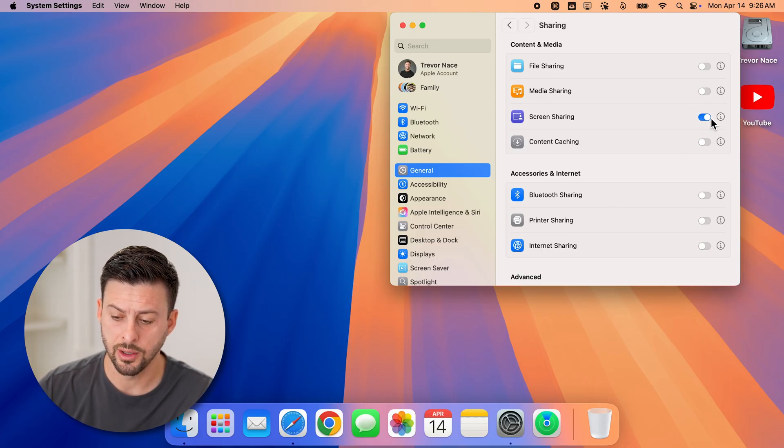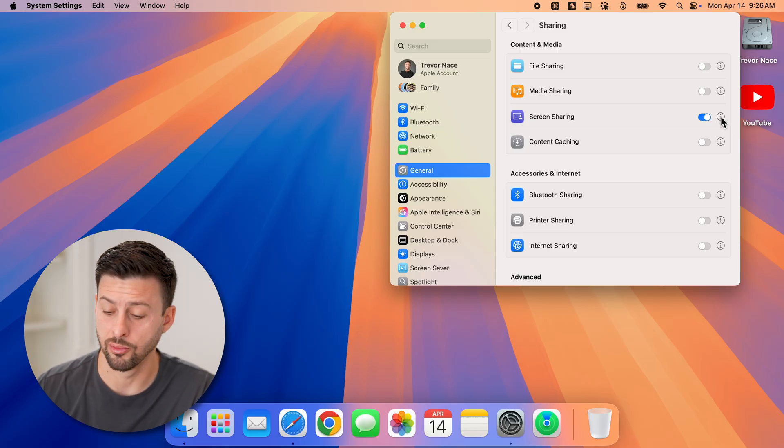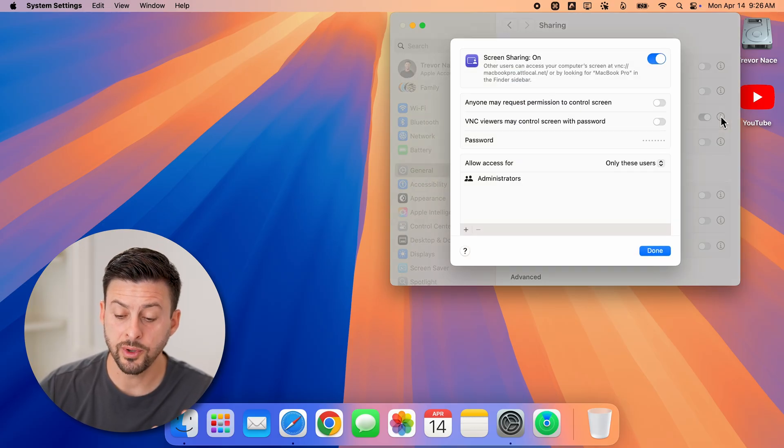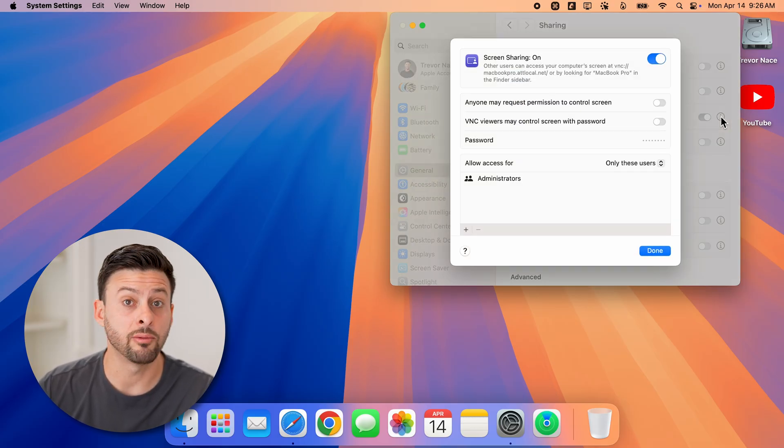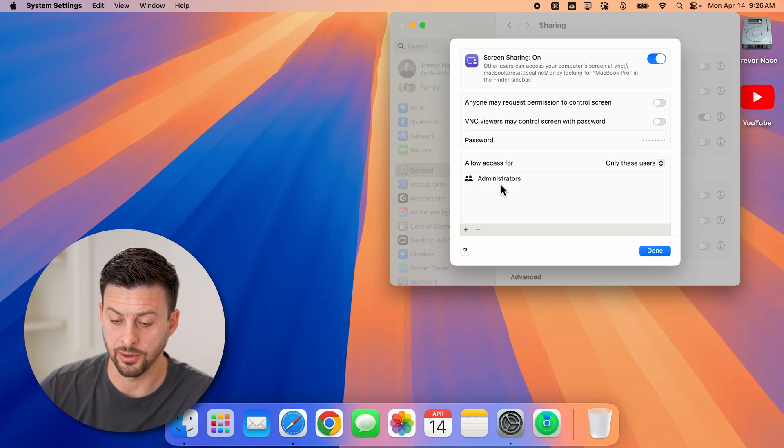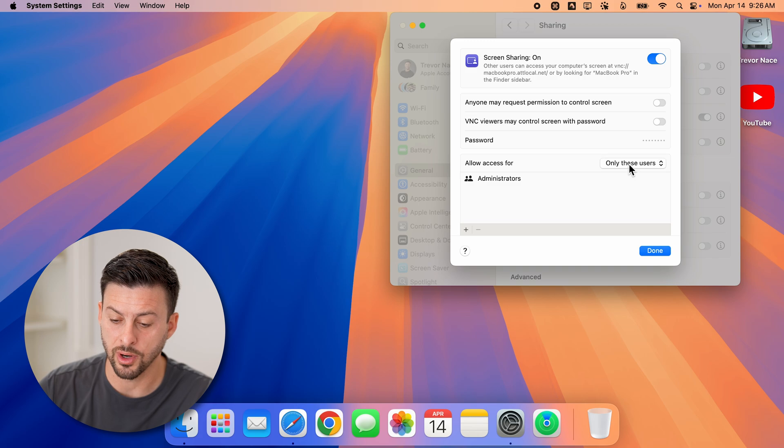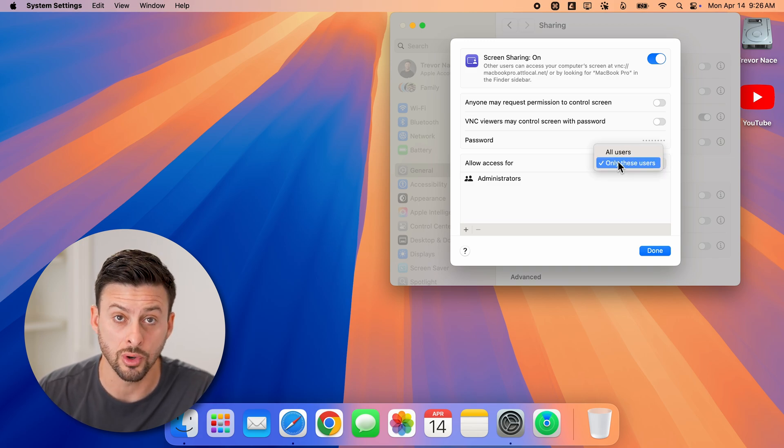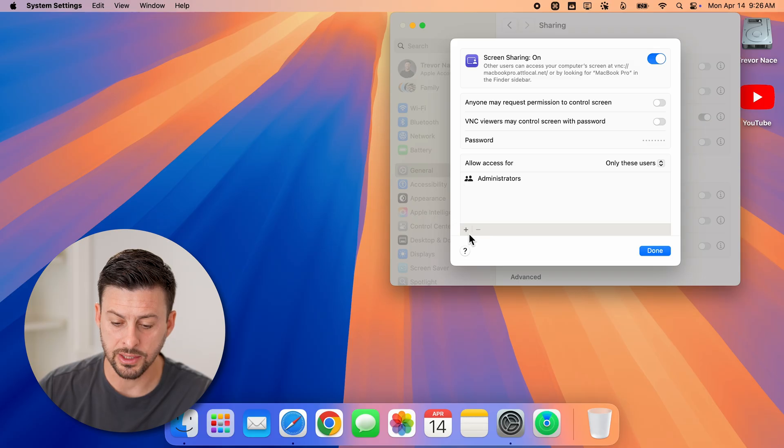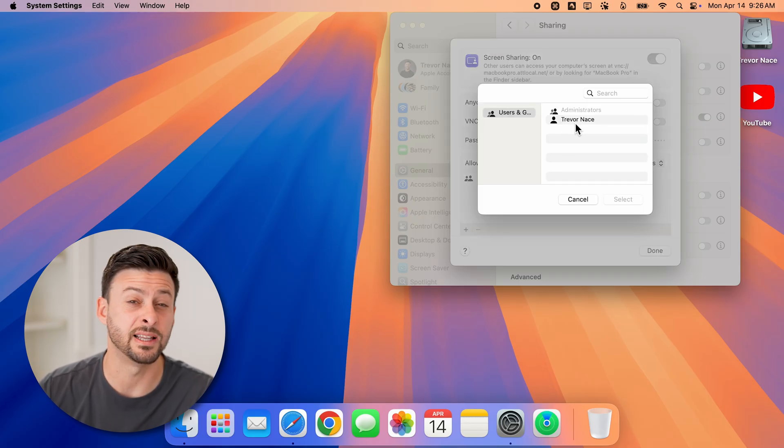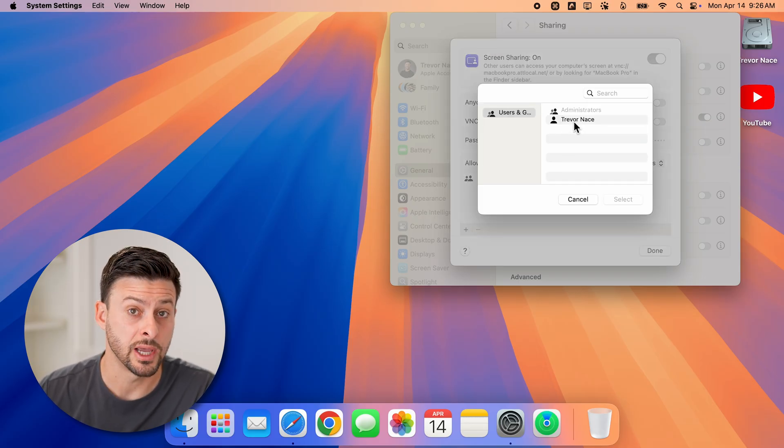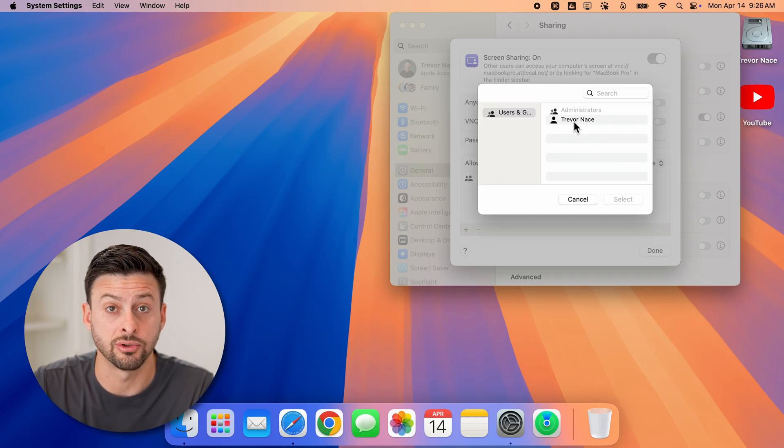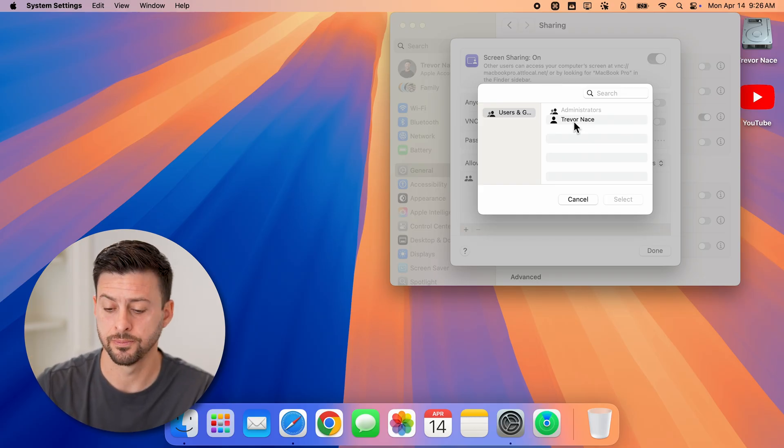Let's turn it on and tap on the little eye right next to it. Once we've done that, it requires you to enter in a bunch of different options. You can see here allow access for, you can choose only these specific users or all users. Now I can tap the little plus here if I wanted to choose different users that can allow that screen sharing and some that can't.